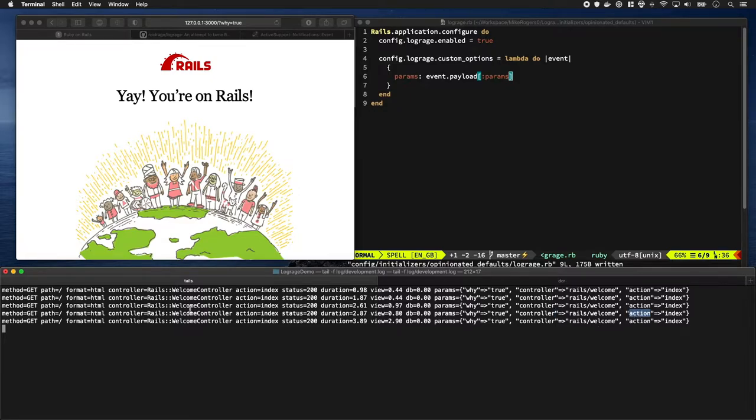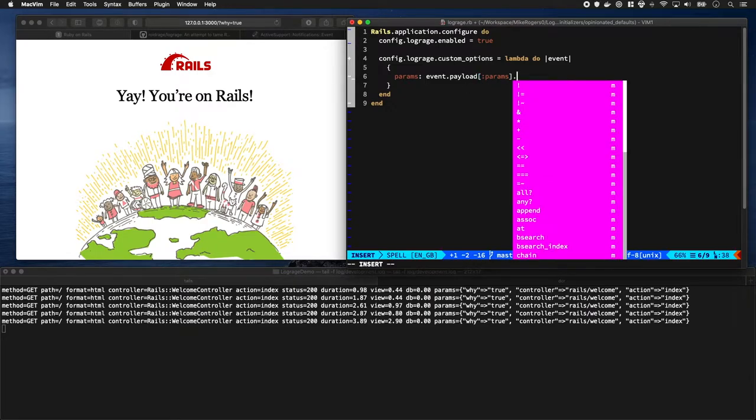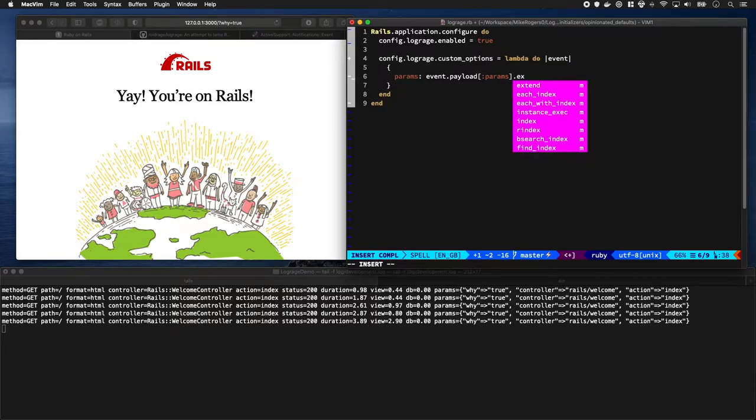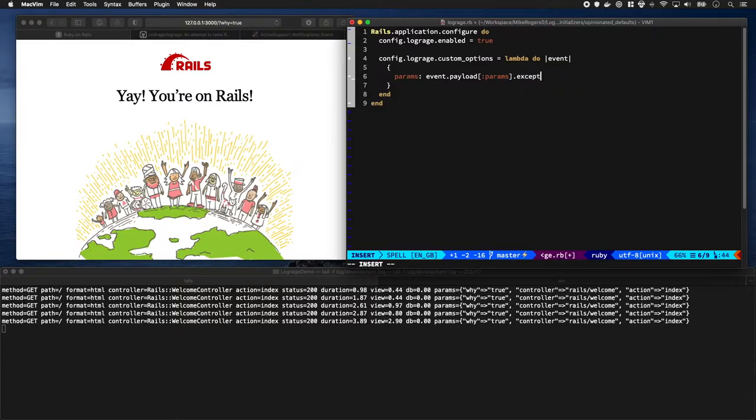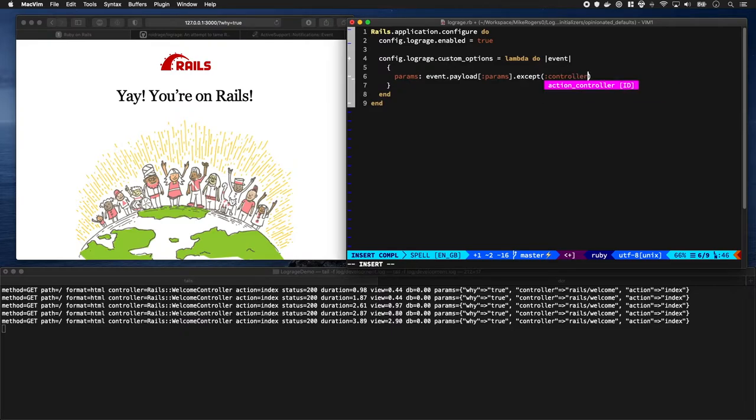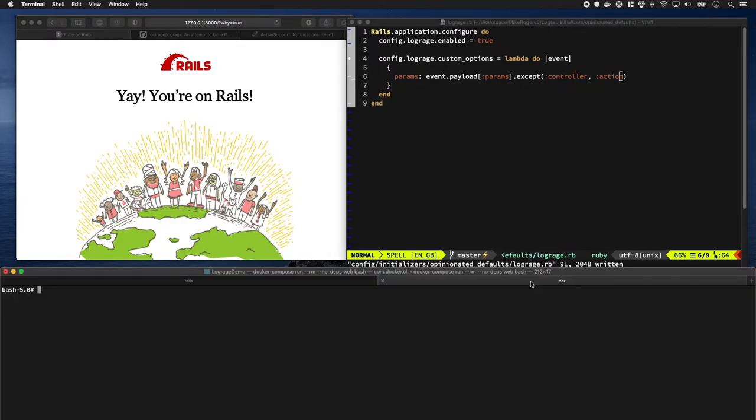What's the best way to do that? We can just slice them out of this hash. If I do except and I go controller and action, let's see what that does. Let me restart Rails.